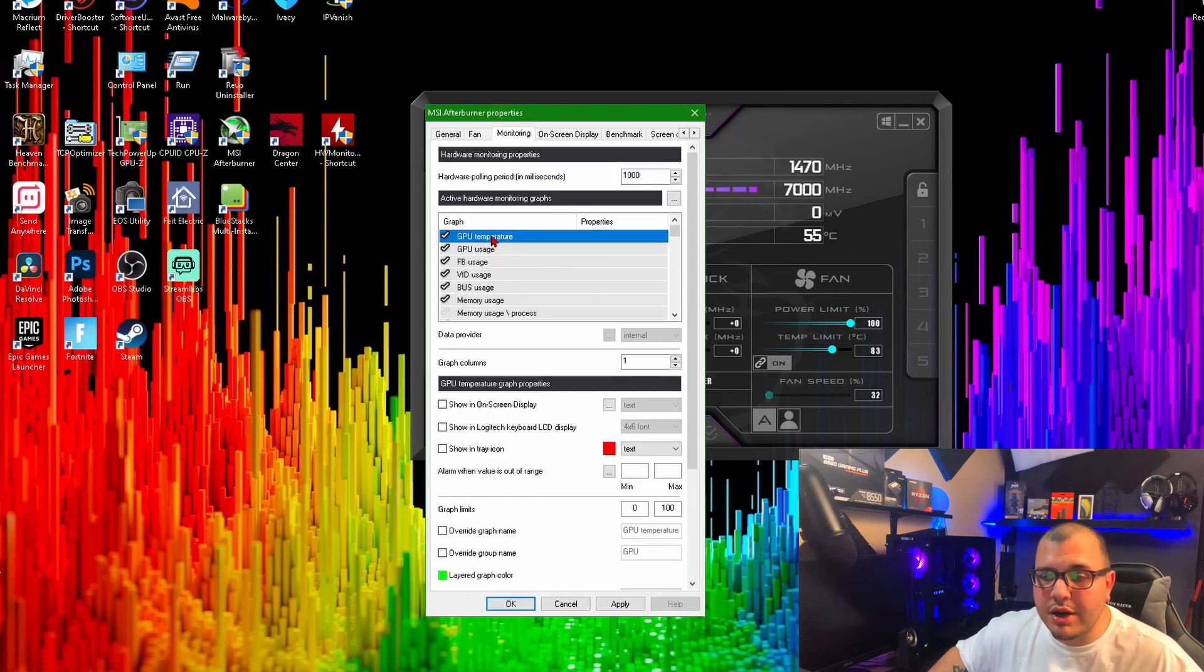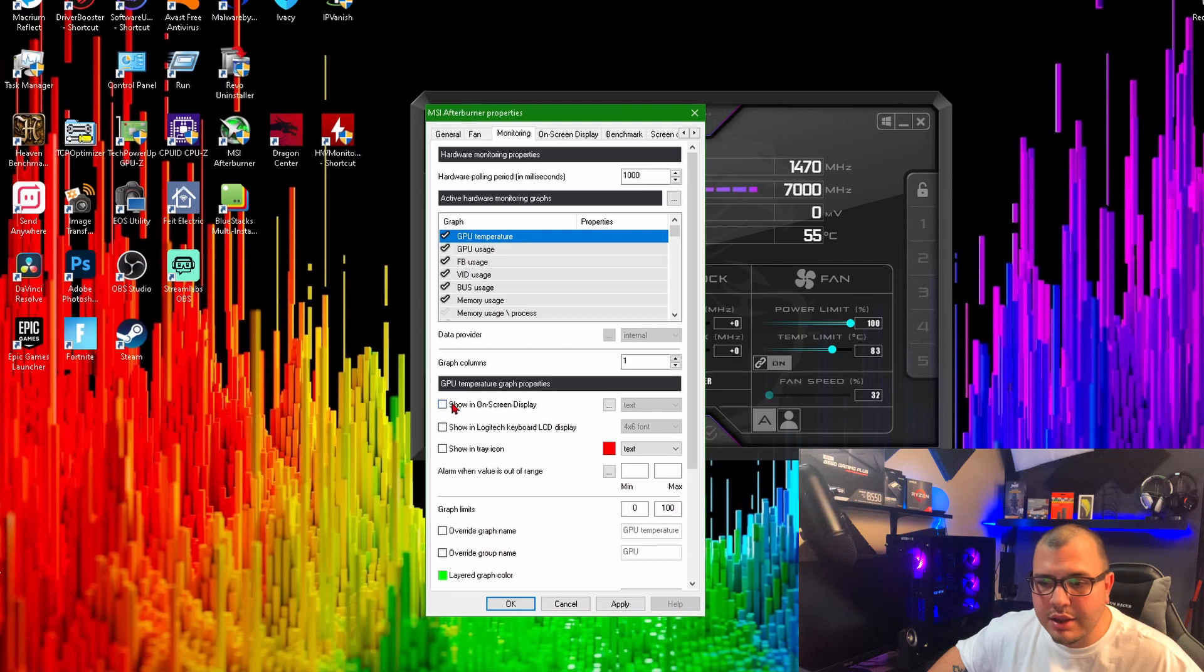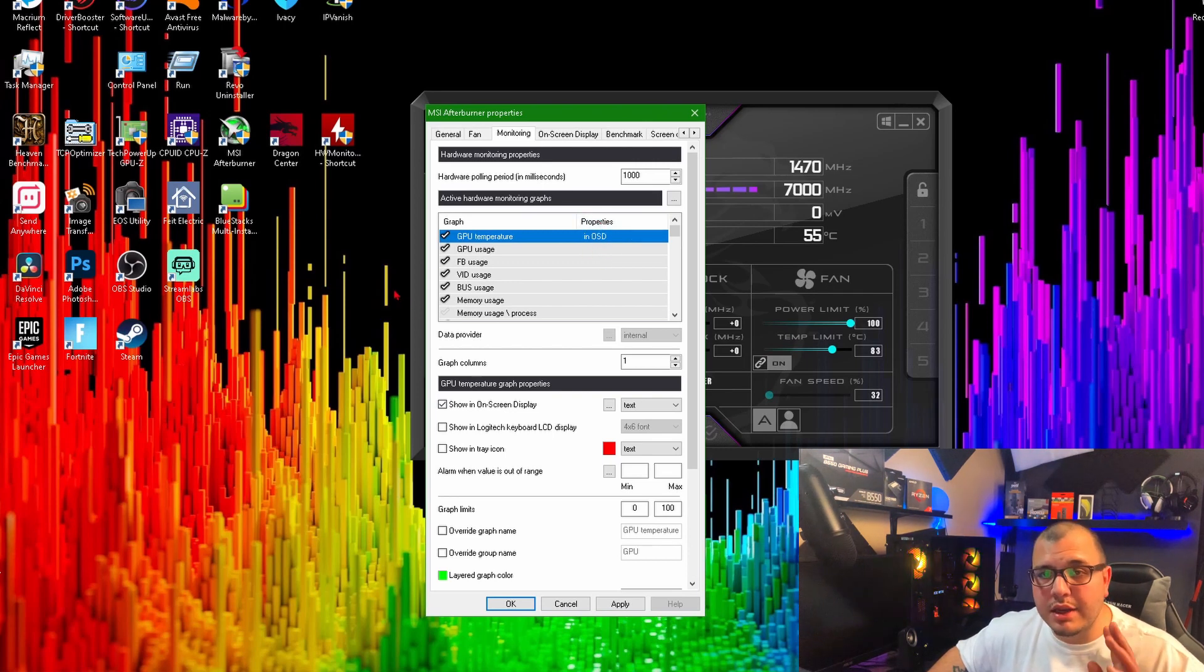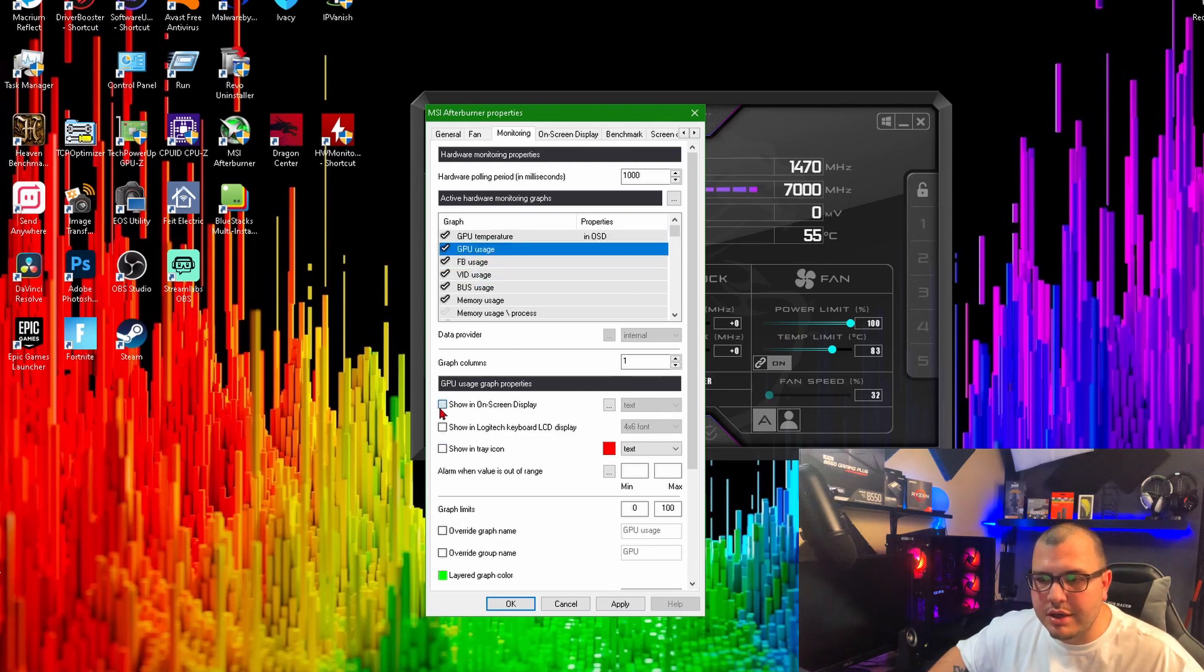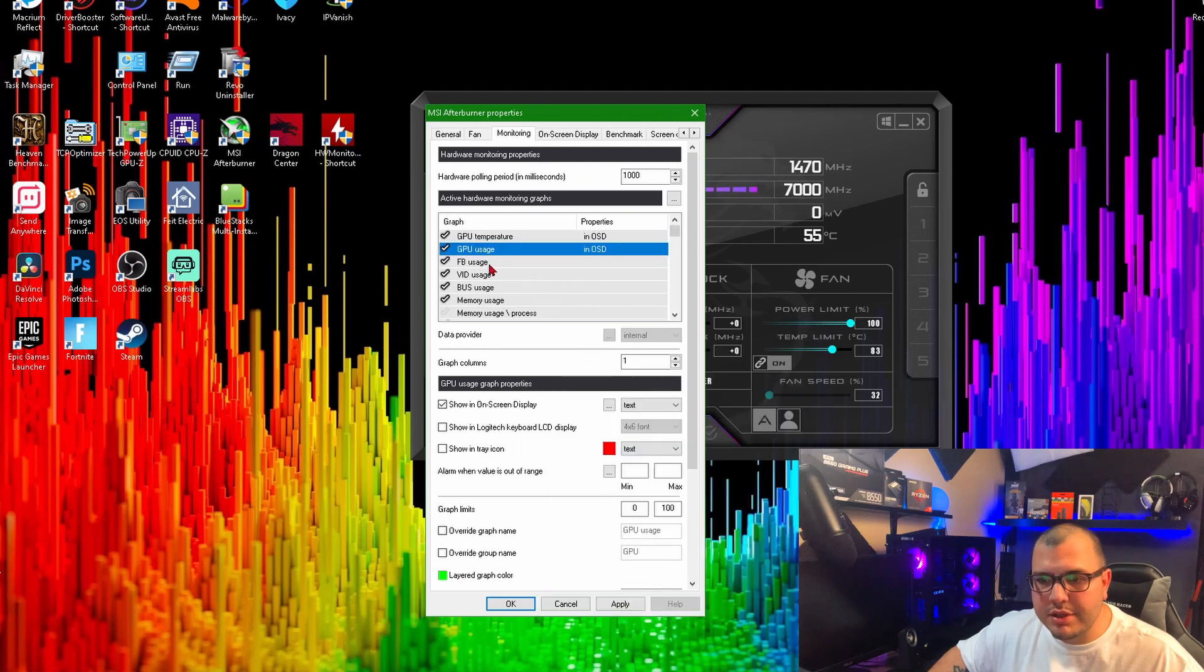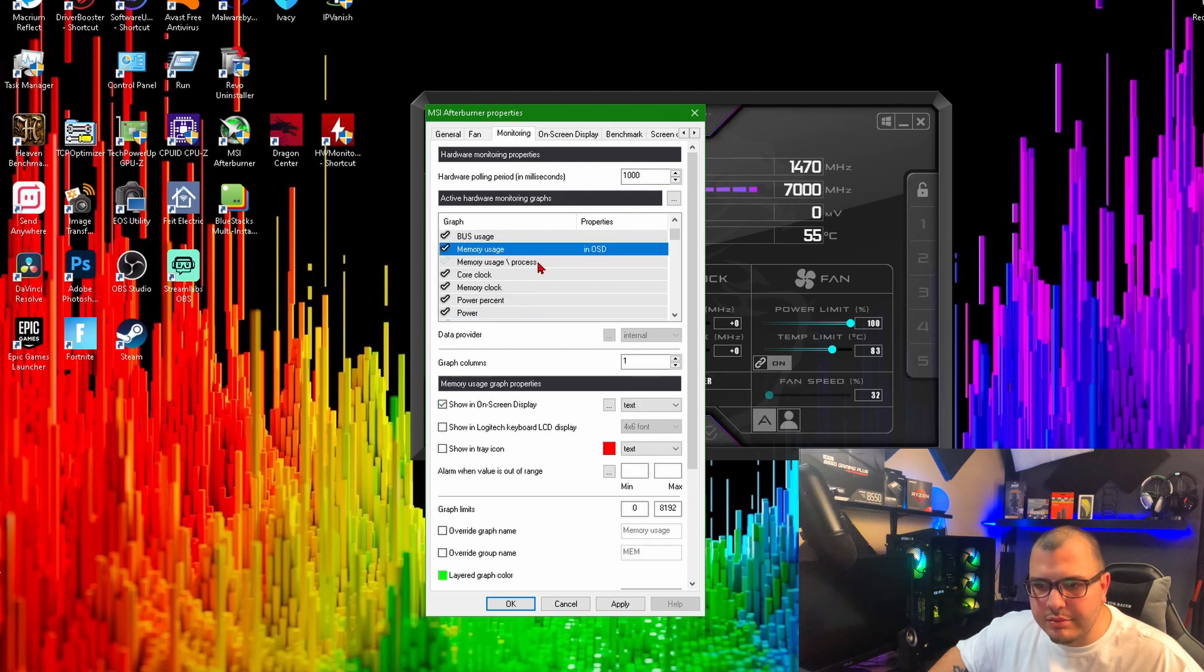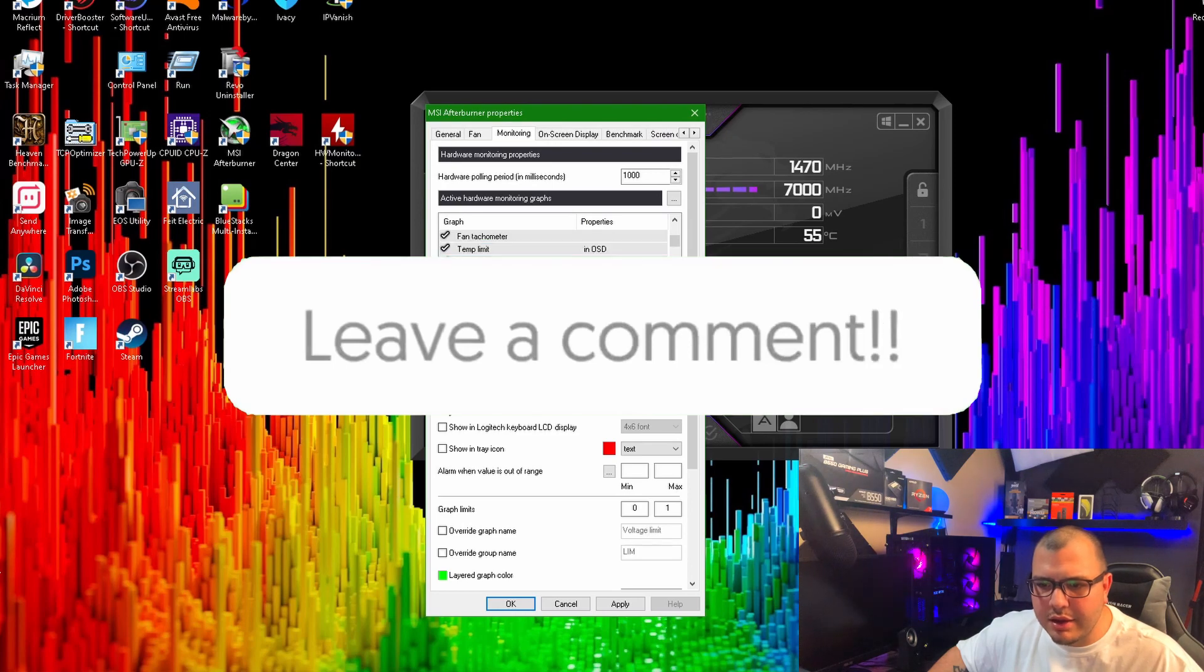You want to click on whichever one and then come down here to 'Show in On-Screen Display'. Click that, and you'll see it says 'in OSD' under the properties next to it. If that's up, then it's going to show up when you're playing the game. Make sure you just go through whichever ones you want and make sure they say 'in OSD'. We always want our GPU temp, GPU usage, memory usage, temp limit, voltage limit, all that.